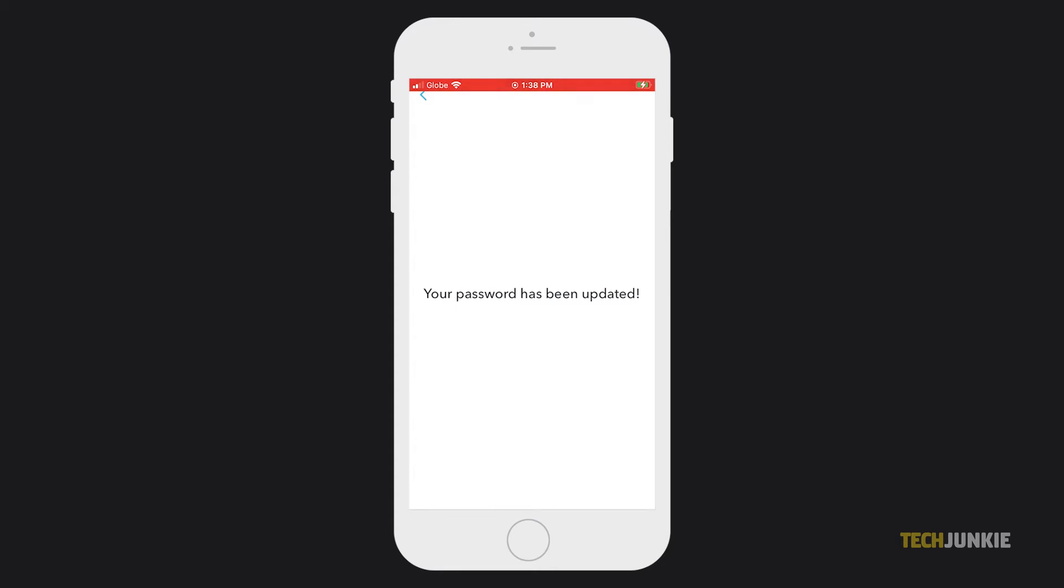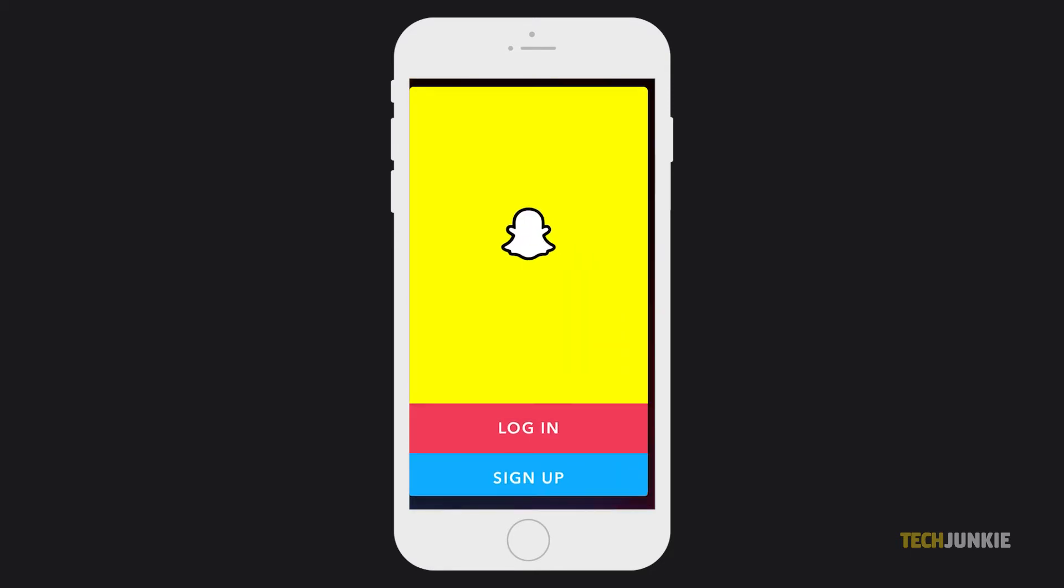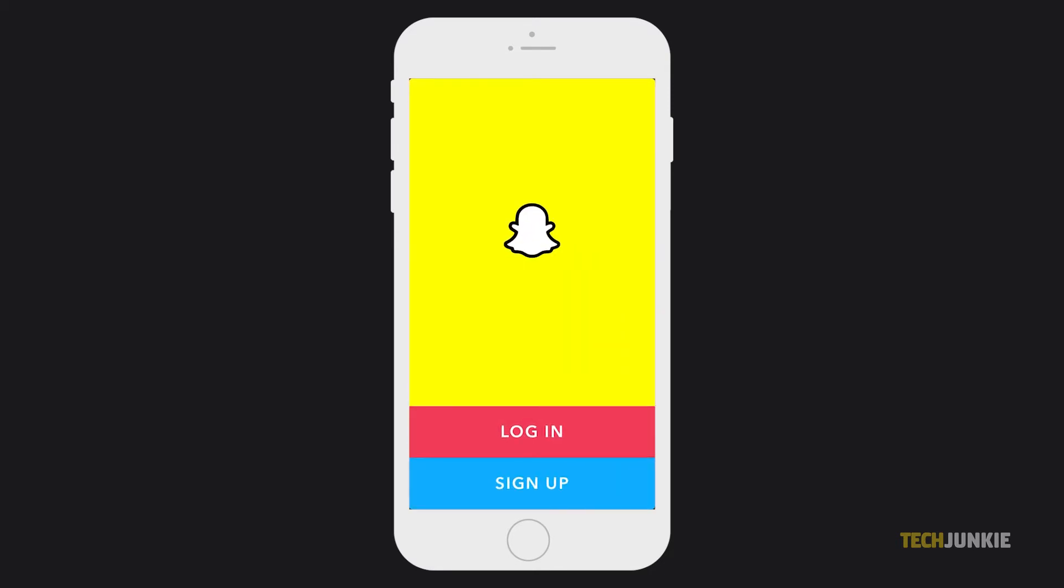If you're on a new phone or are otherwise logged out of the app, you can change your password right from the app's login screen. Once the app is open, tap on login.